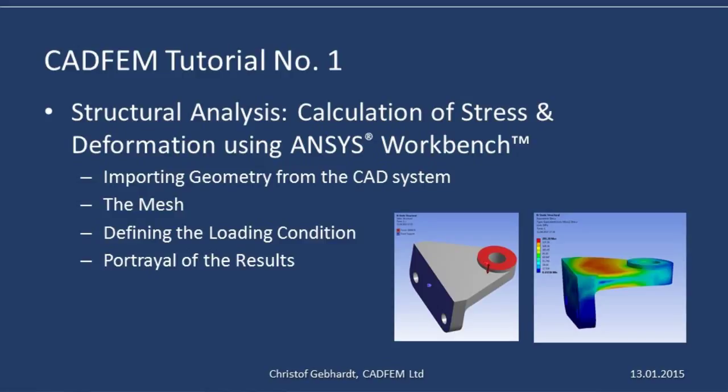Welcome to the CADFEM ANSYS tutorials. I would like to show you how we conduct a structural analysis to calculate the stress and deformation of a support component.